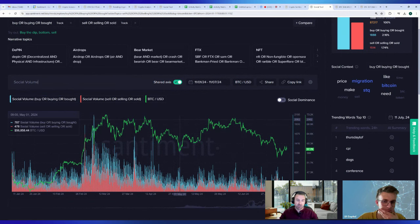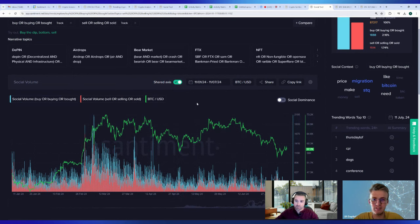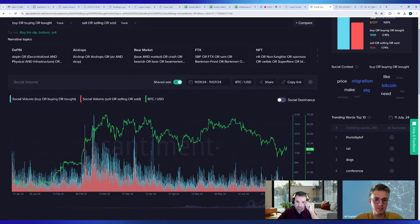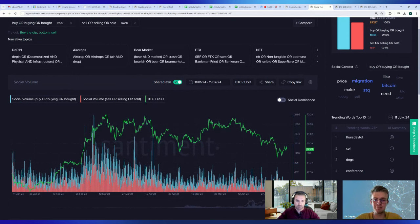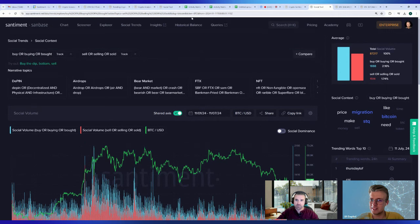The buy versus sell narrative comparison is one of my favorite charts — it really shows how extreme opinions come out at turning points. I completely missed that you could do this kind of comparison; it adds another layer of understanding. I think buy vs. sell is just the best place to start, but there are many other interesting combinations you could explore here.